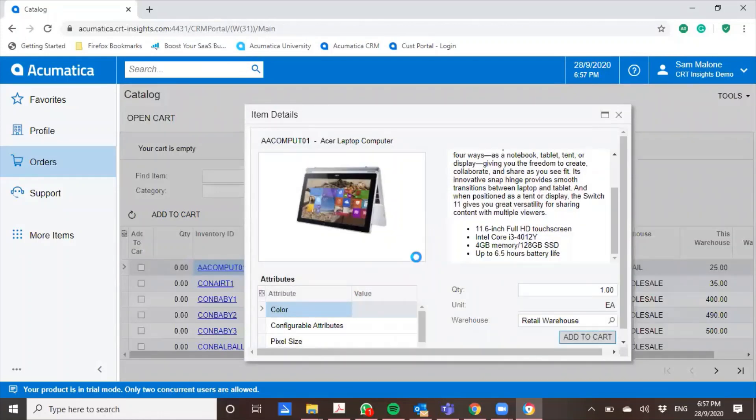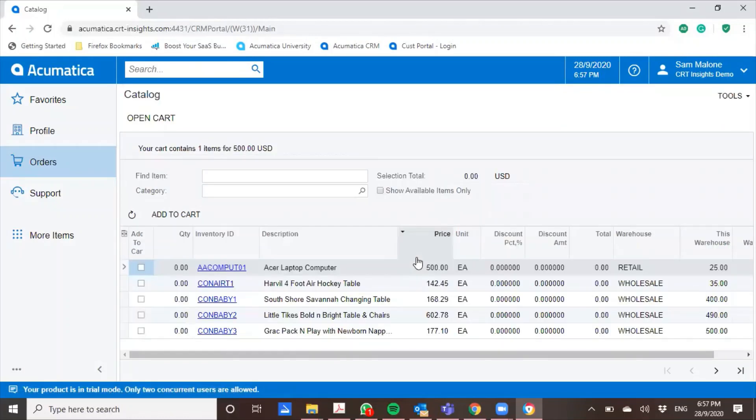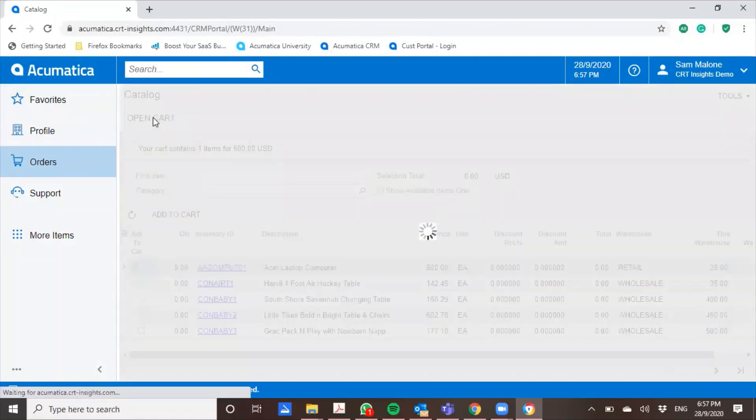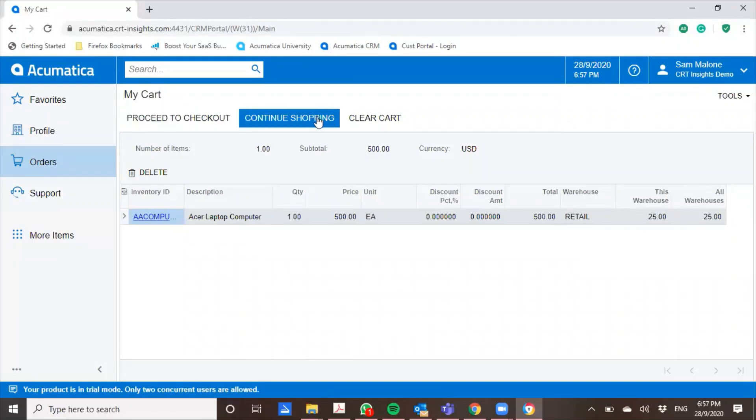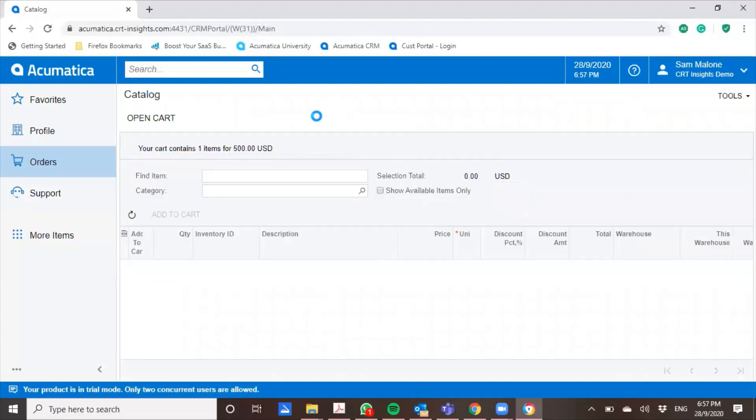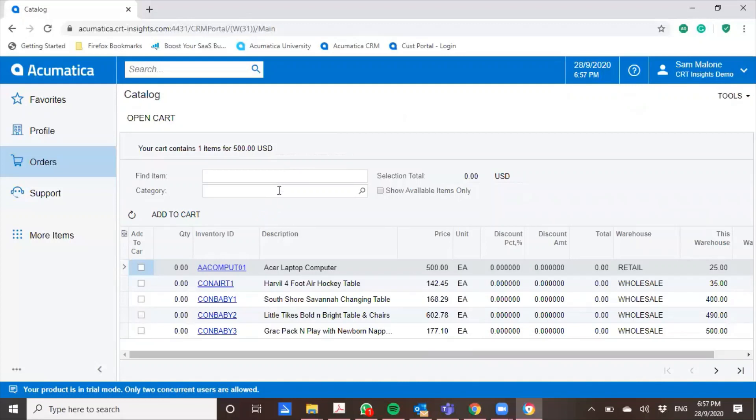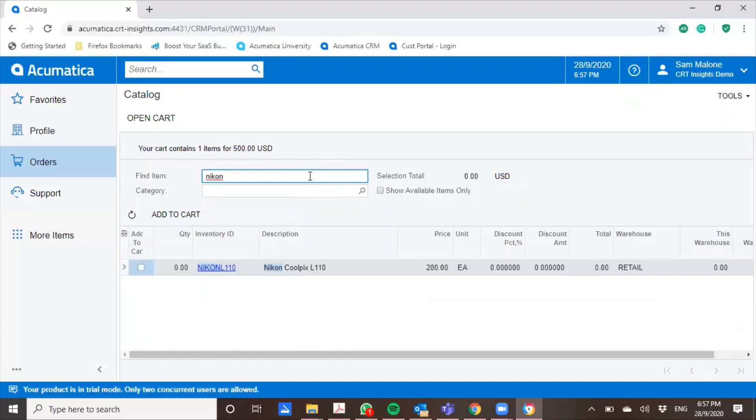Now it immediately tells me that my cart has been updated with one item. And I'm going to go to my cart. And you can see it's there. So I'm going to continue shopping and let's say I want to buy a camera. I'm going to look for a Nikon camera. And I'm going to add this to cart.